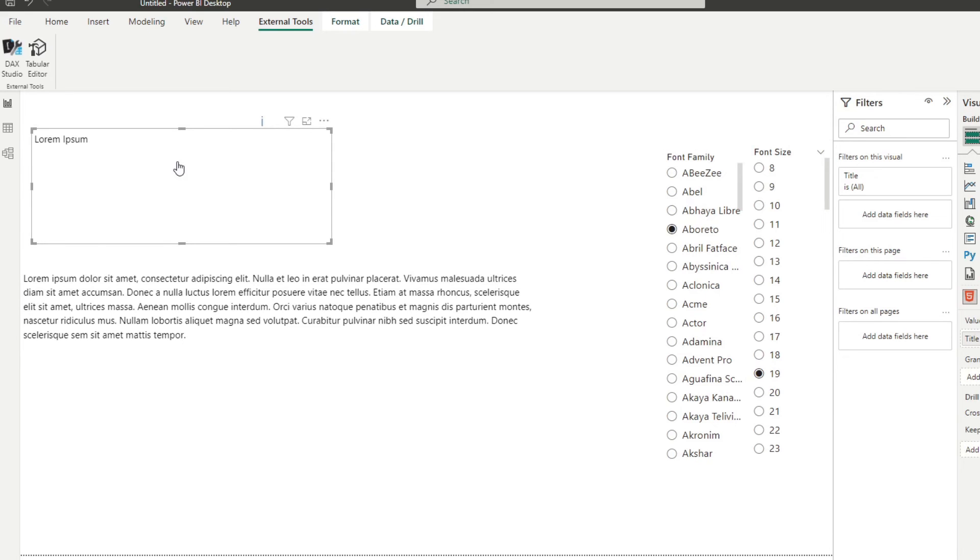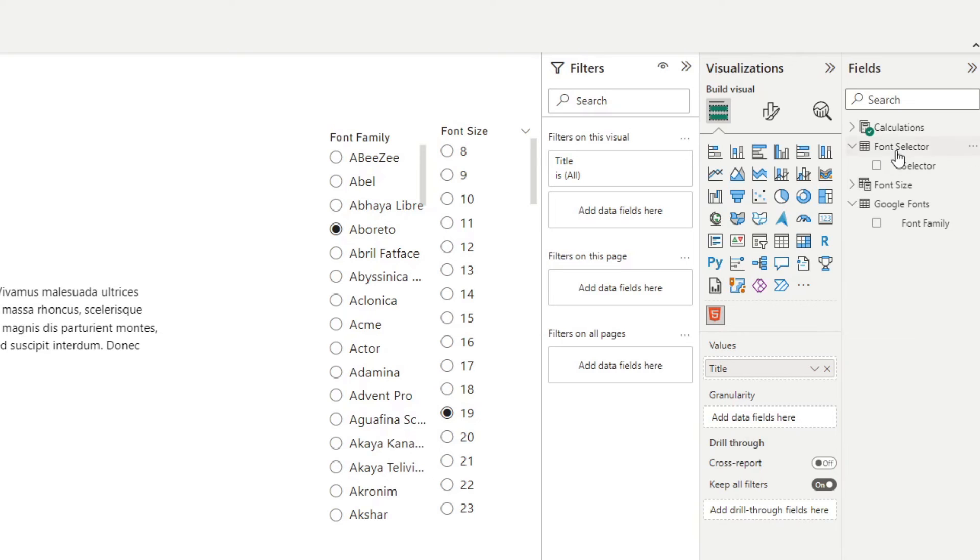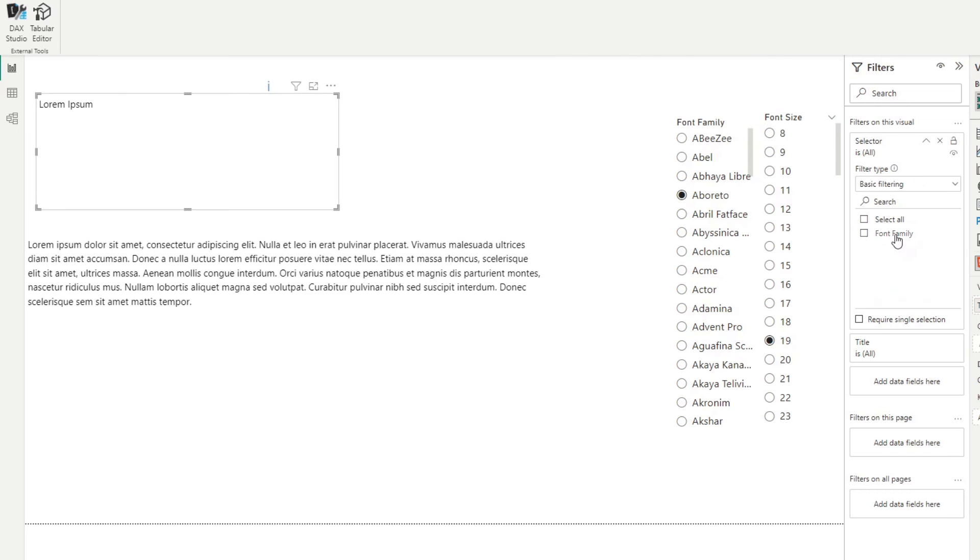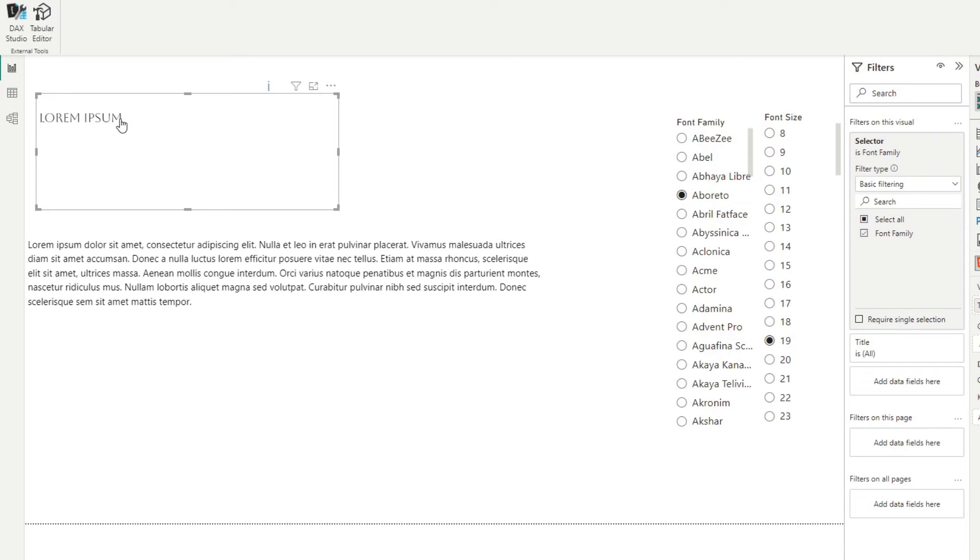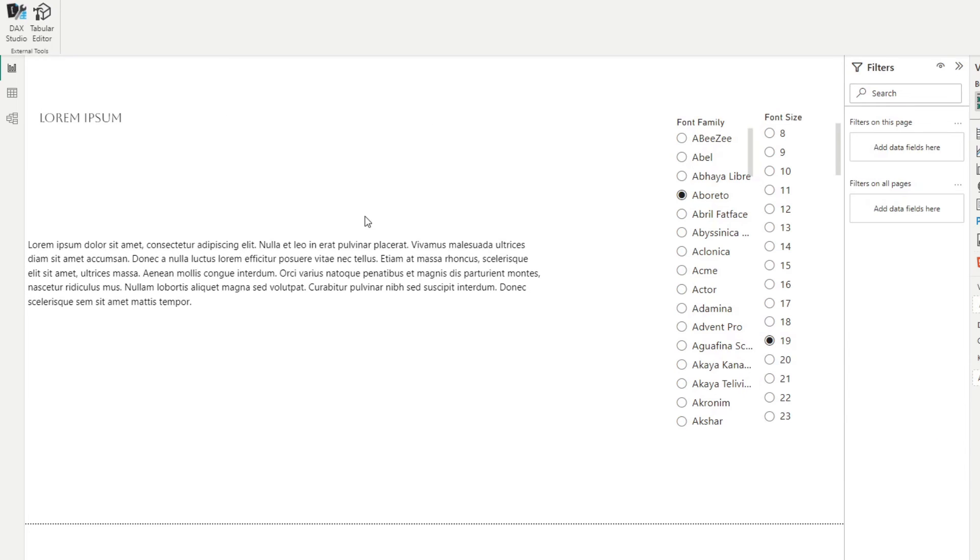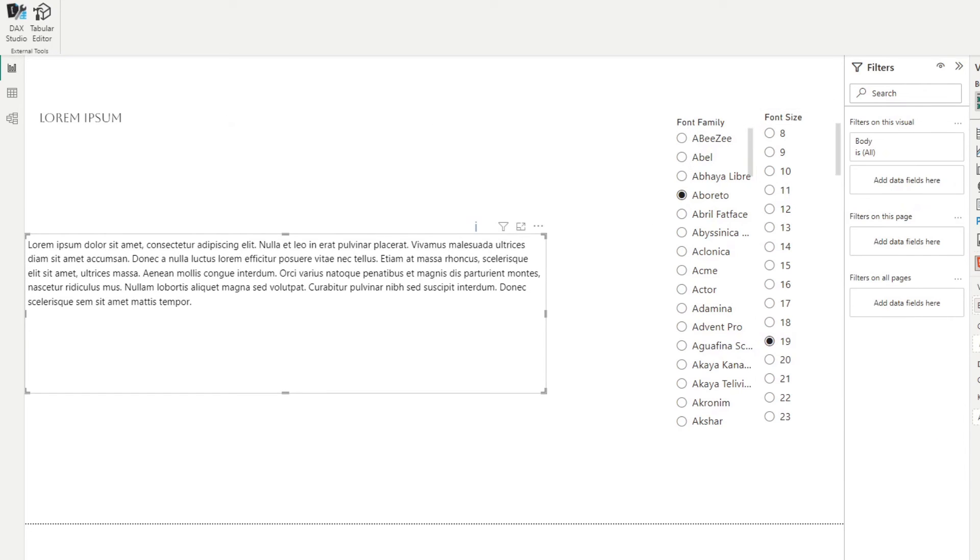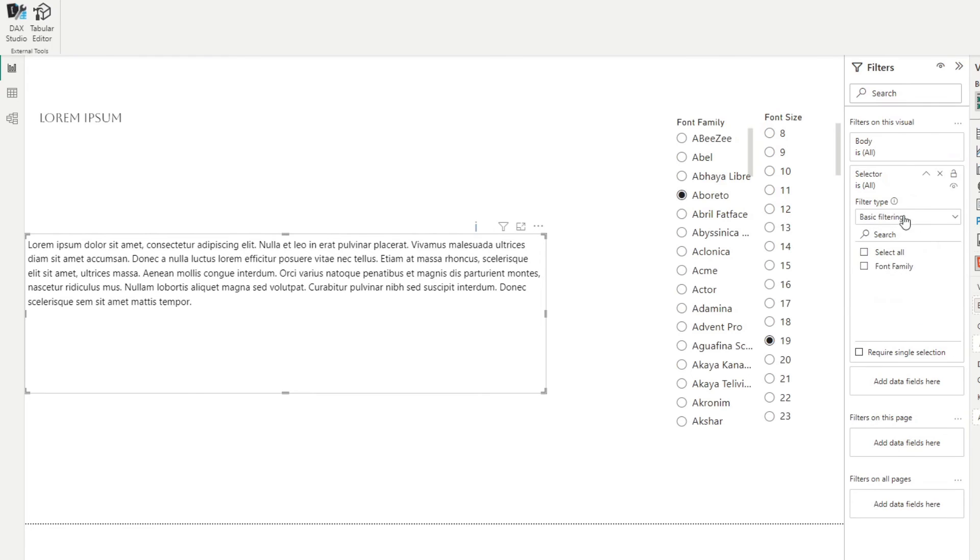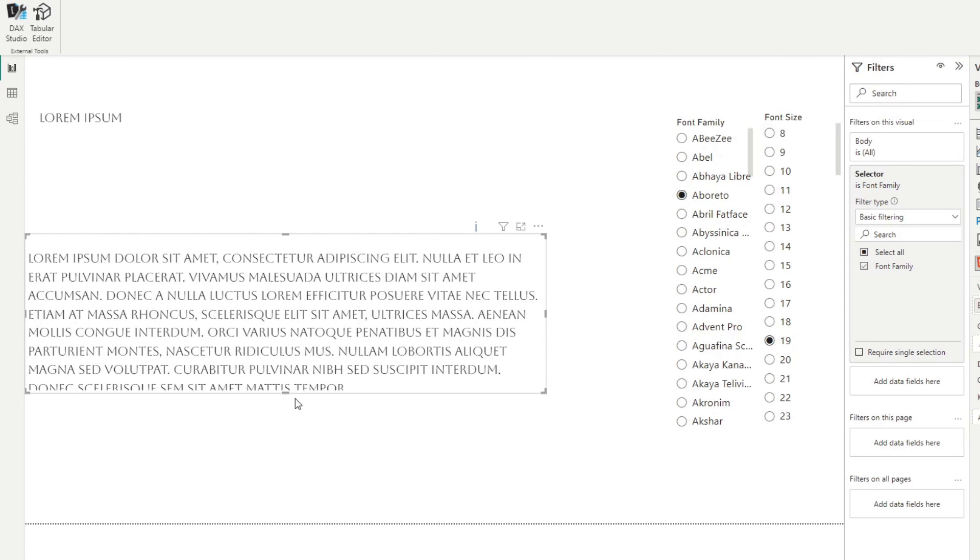So what we need to do is under the visuals, the HTML visuals themselves, we need to use the calculation group. So the selector itself, for example, like this, we select the font family, which as you can see, has changed the value or the font family that that visual uses. So we'll do that one for this as well. So we'll use selector, filter on this visual font family.